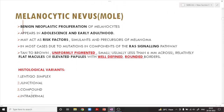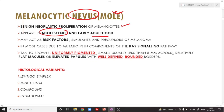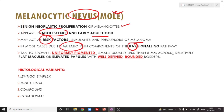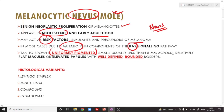The melanocytic nevus is also called a mole. It is a benign neoplastic proliferation of melanocytes appearing in adolescence and early adulthood, and may act as a risk factor and precursor of melanoma. It occurs due to mutations in components of the RAS signaling pathway. Benign nevi are usually tan to brown, uniformly pigmented, less than six millimeters across, and are relatively flat macules or elevated papules with well-defined, rounded borders.